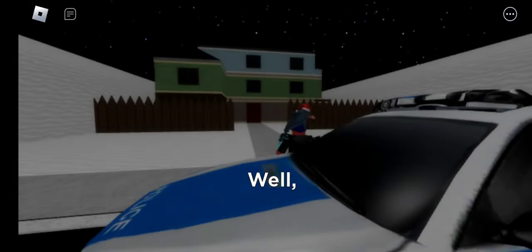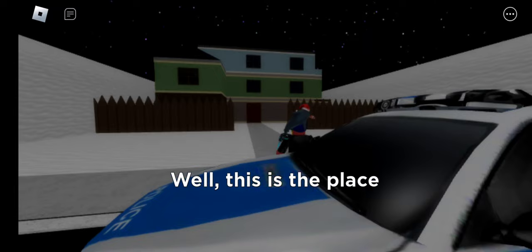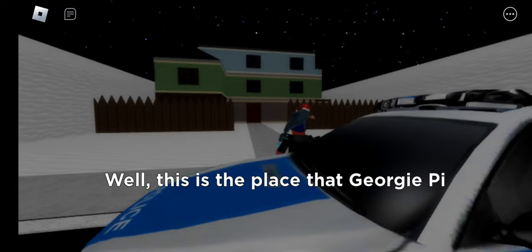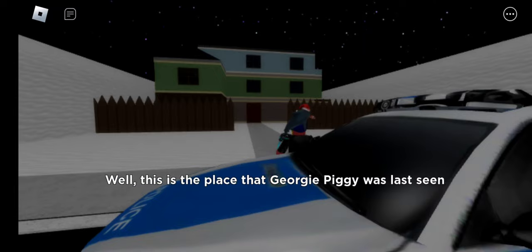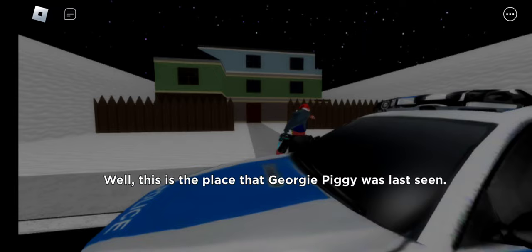Well, this is the place that Georgie Piggy was last seen. I don't know where he went, he just disappeared.